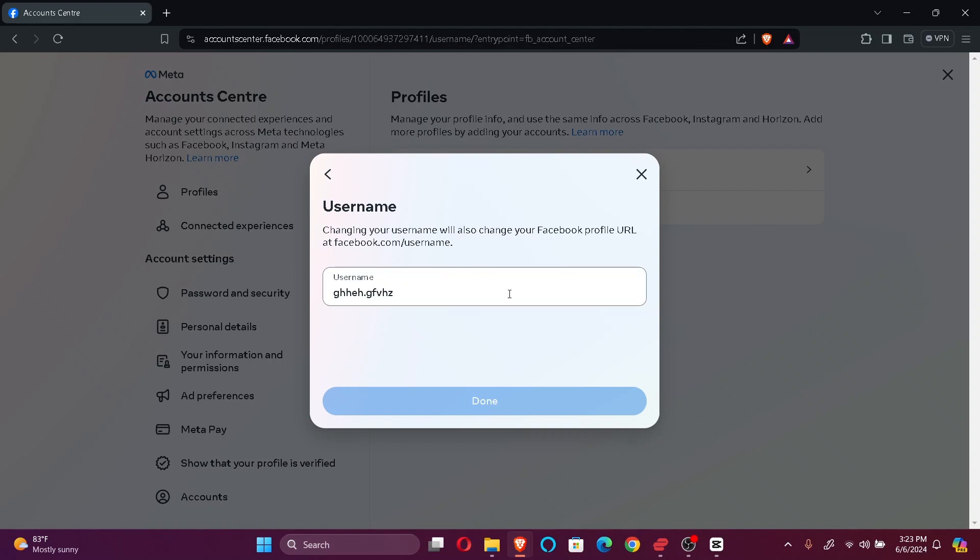To change it, all you gotta do is select this and rename it as you wish. After renaming it, just click on Done.